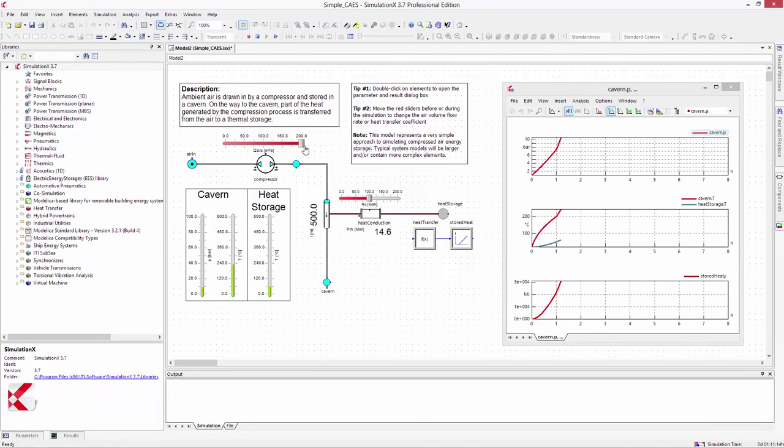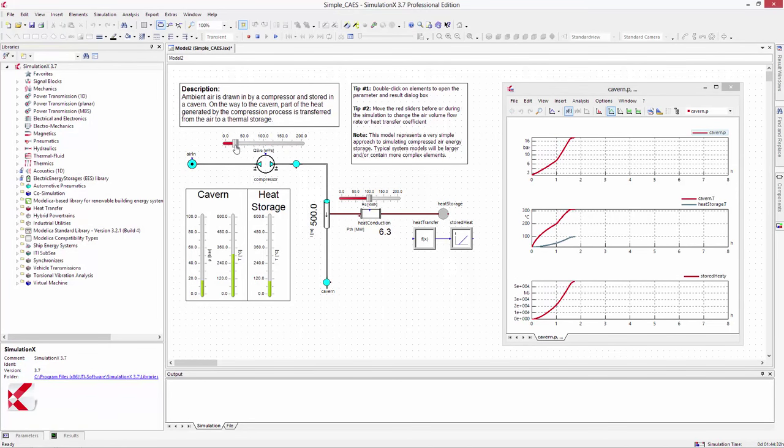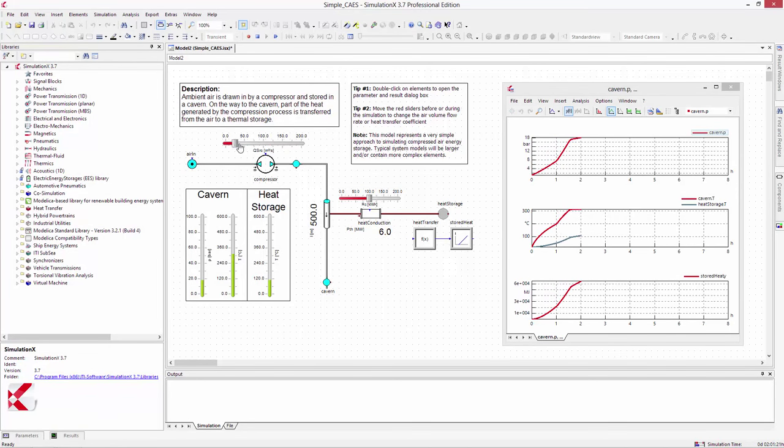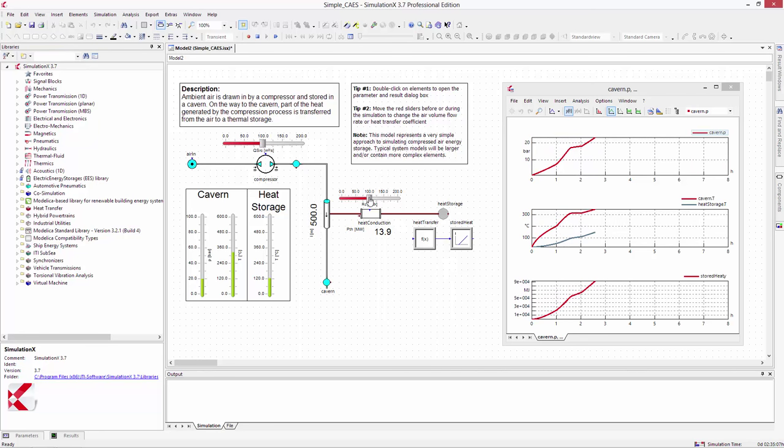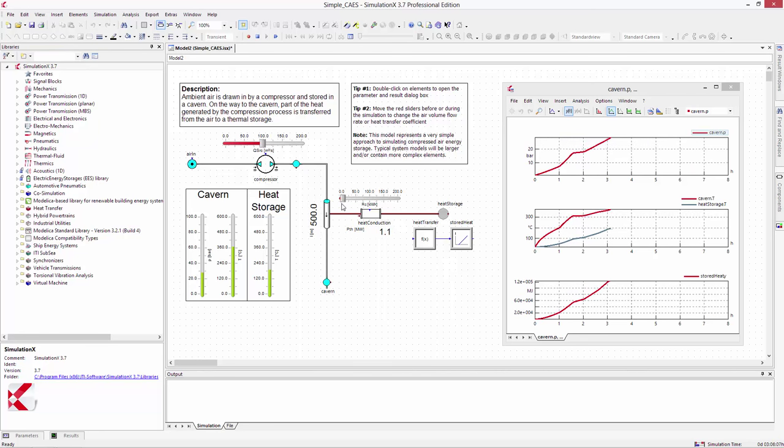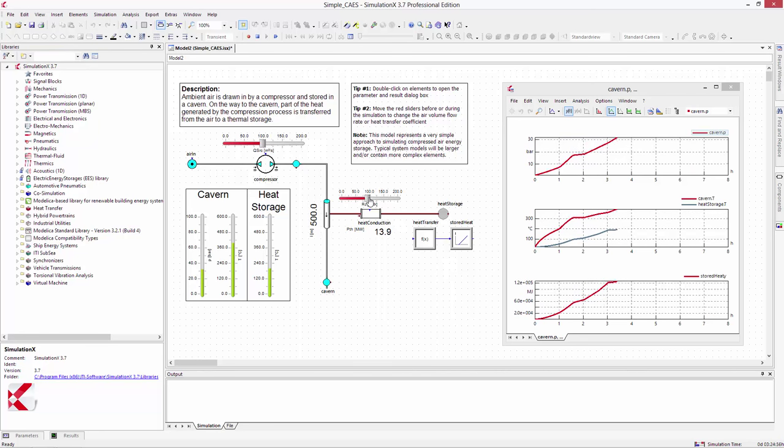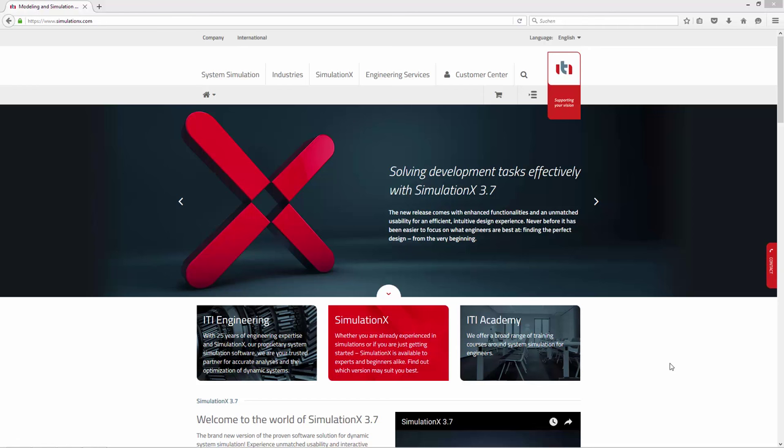We've provided a free copy of this model on our website. In the provided model, you can move the sliders during the simulation to see the effect on the system.